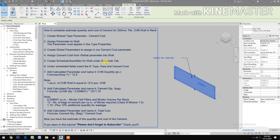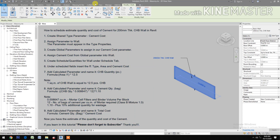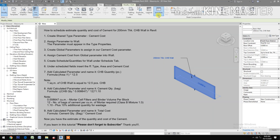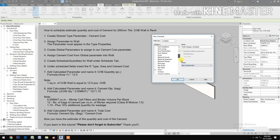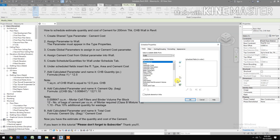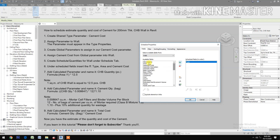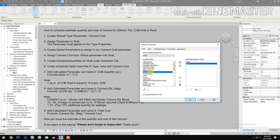Create Schedule Quantities for the Wall. Go to View, Schedule, then Schedule Quantities. Select Walls and click Ok. Insert fields: Type, Area, and Cement Cost, then click Ok.